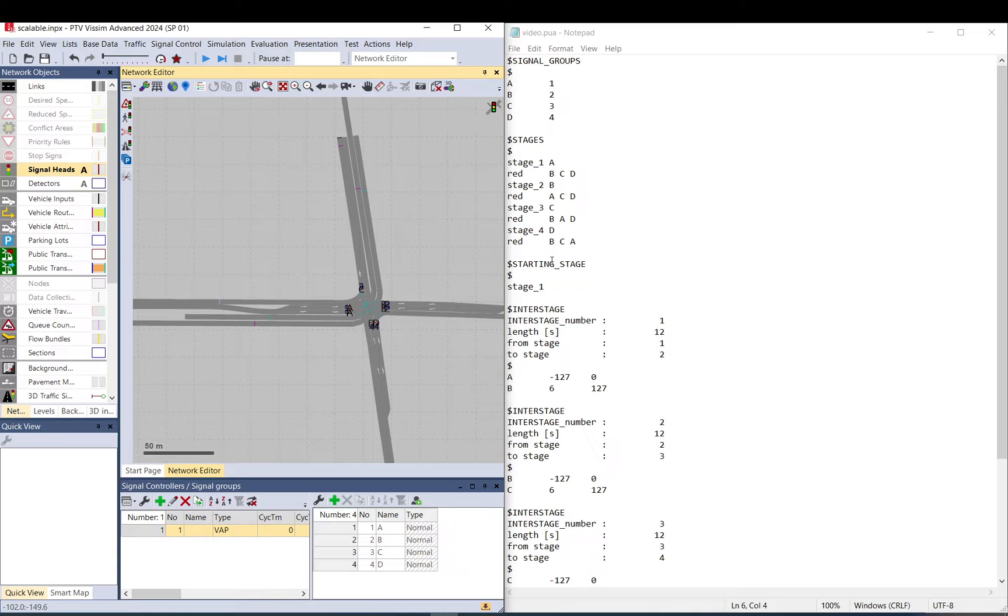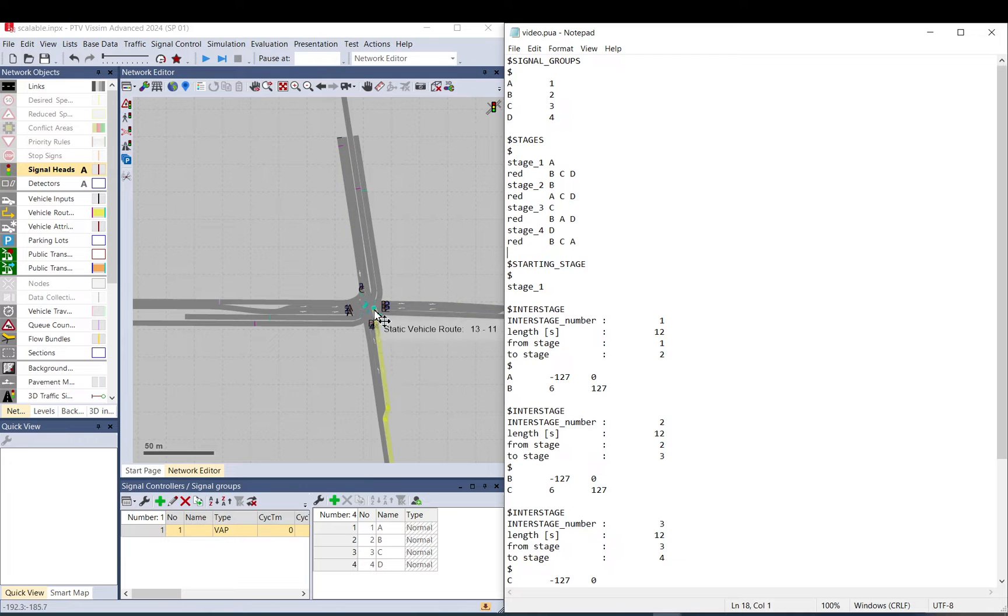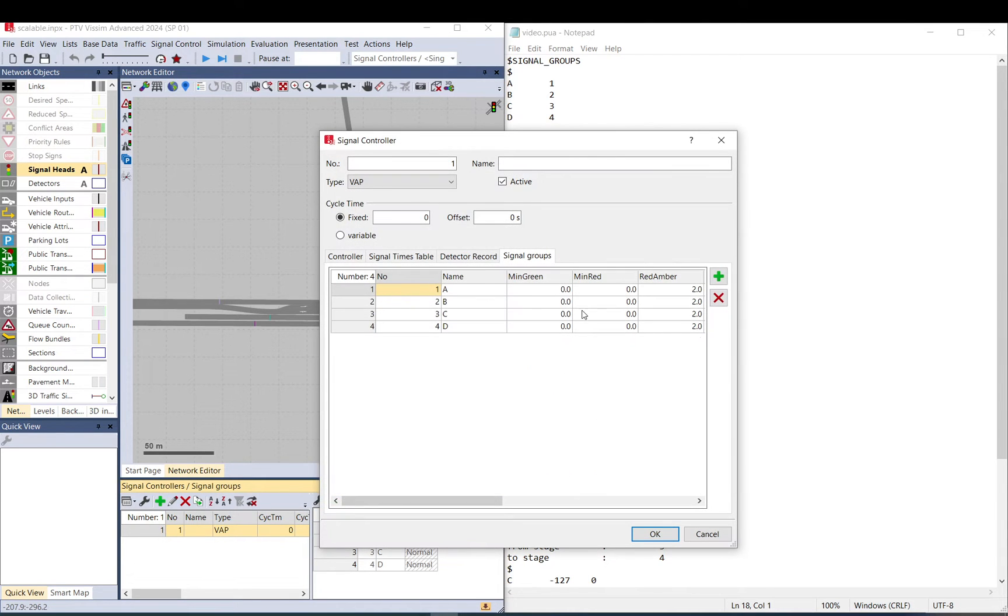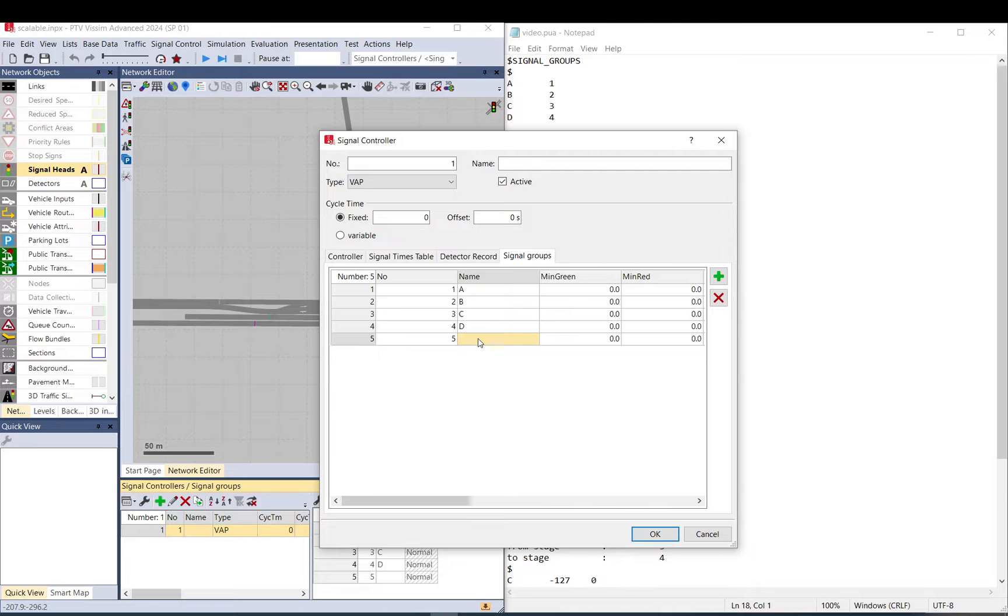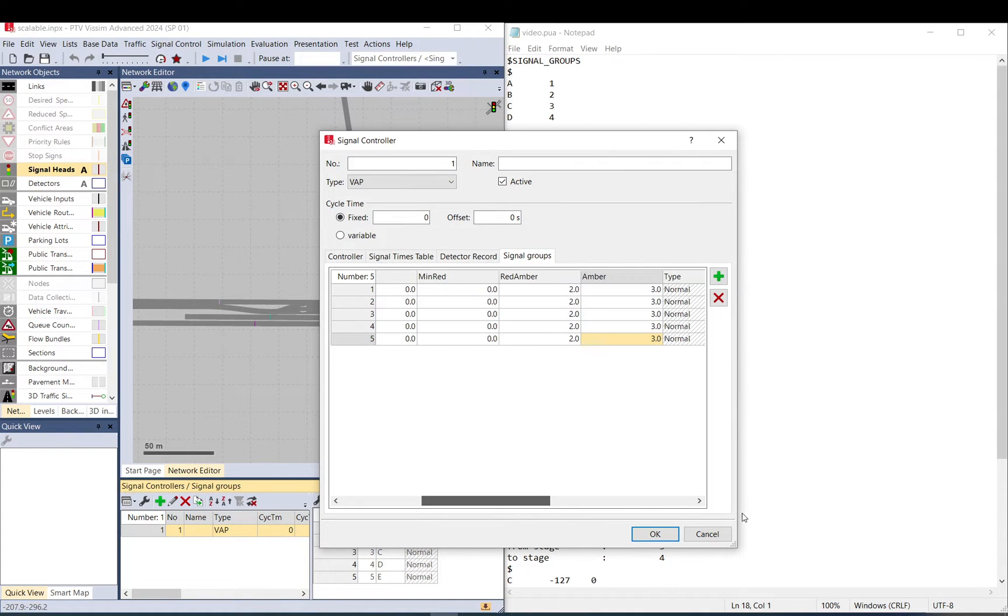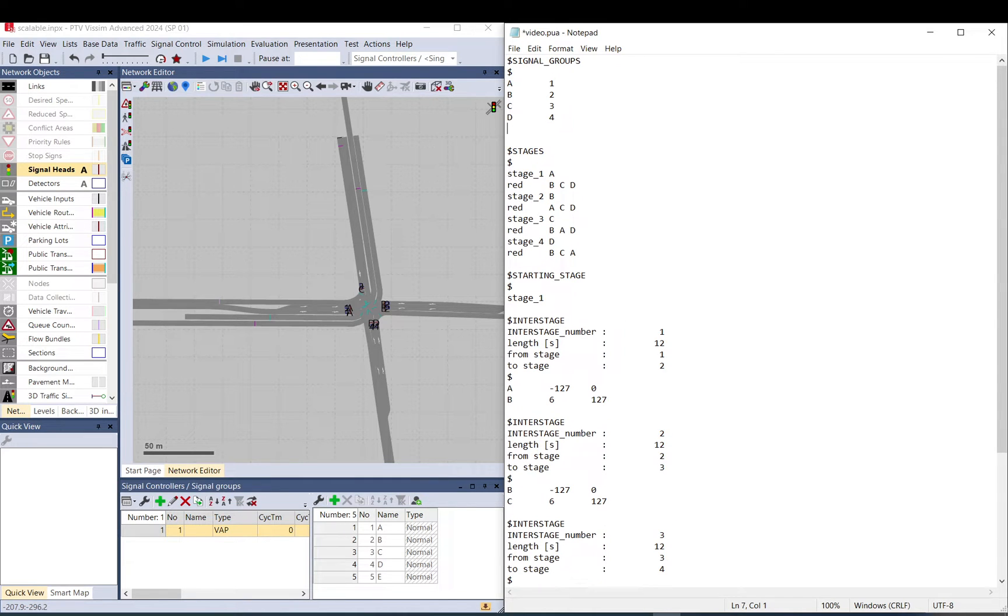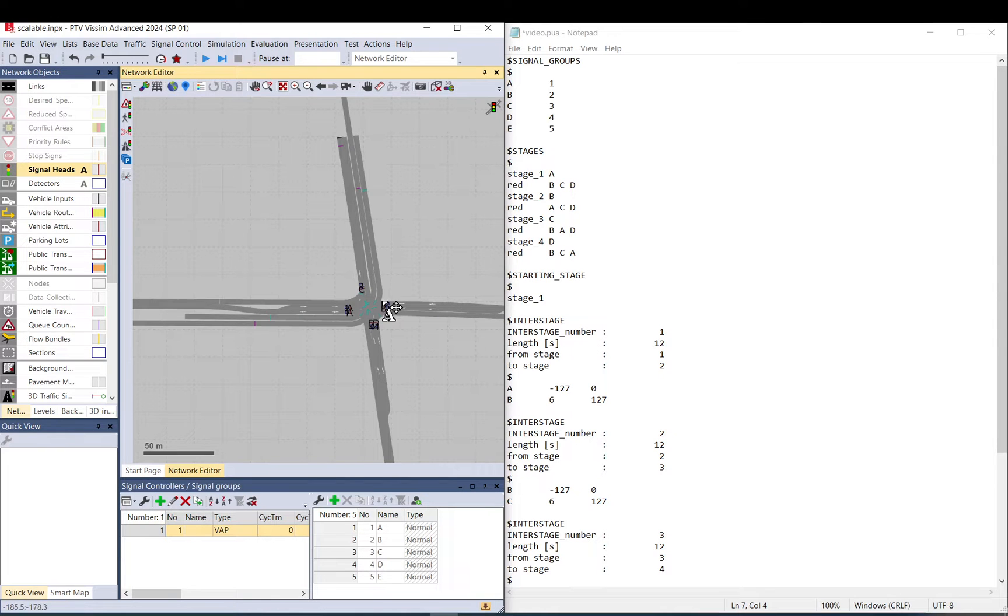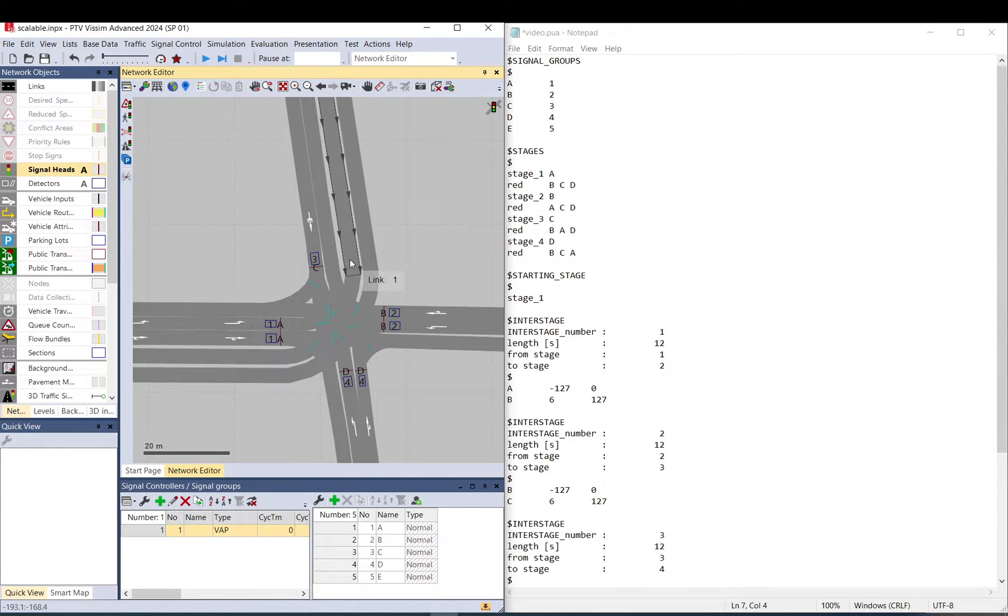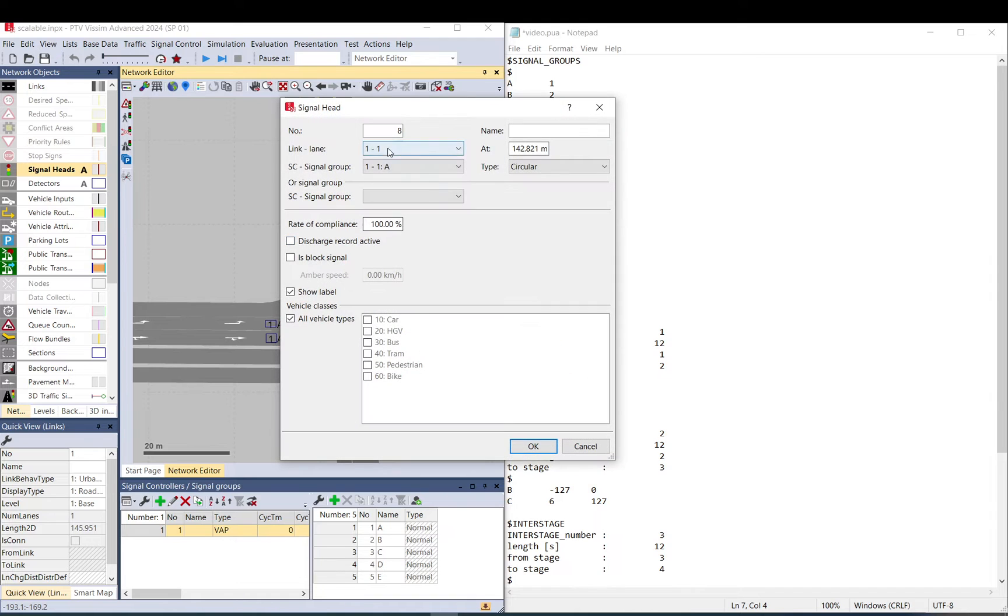If there is a tram, it will get a green light. If there is no tram, there will be no green light. So what we do then is we need to add first a signal group for the tram. I open the signal controller and add E and just copy basically the same settings.